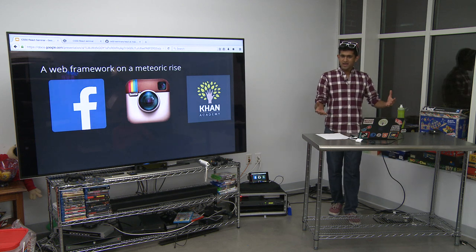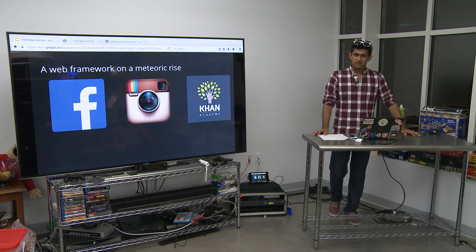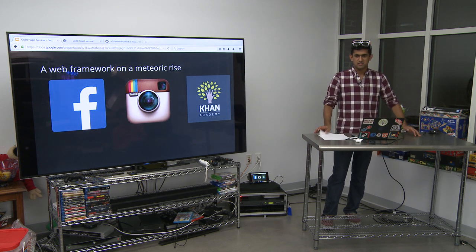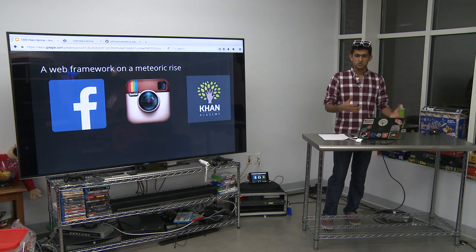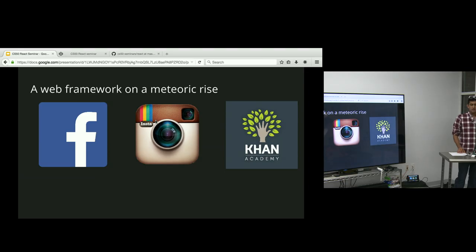React is a web framework. A framework is just a set of tools you can use to structure and build your web app. And web apps are websites that are interactive, like Facebook, Twitter.com, Instagram.com.